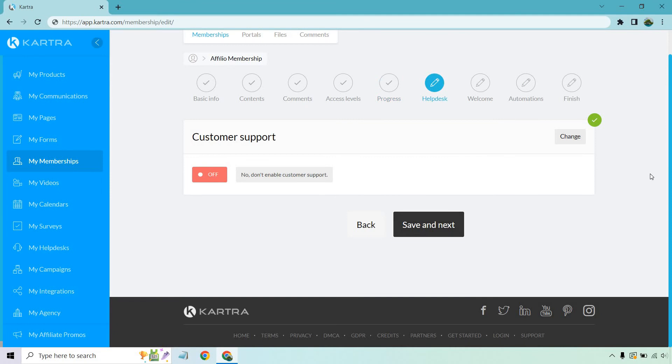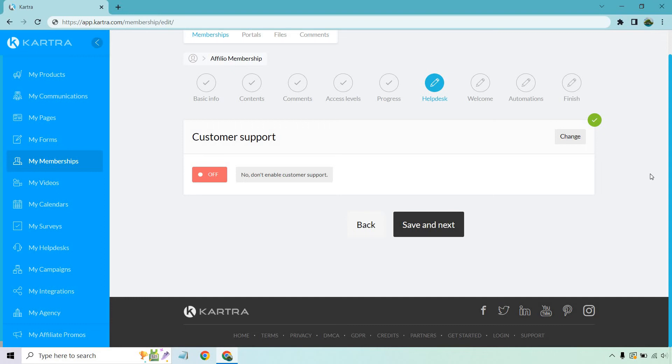Next, we have help desk actually did a completely different video about this that shows you how to set that up. So if you want a help desk, you'll probably want to do it within Kartra. That's what's great about them. They have a lot of features built into one, so I don't need to go through that. If I remember, I will put a link deeper into the description that shows you how to set it up. But for this, I'm just going to put off. If you want to use it, you can go through and connect the one that you already have. Save and next.